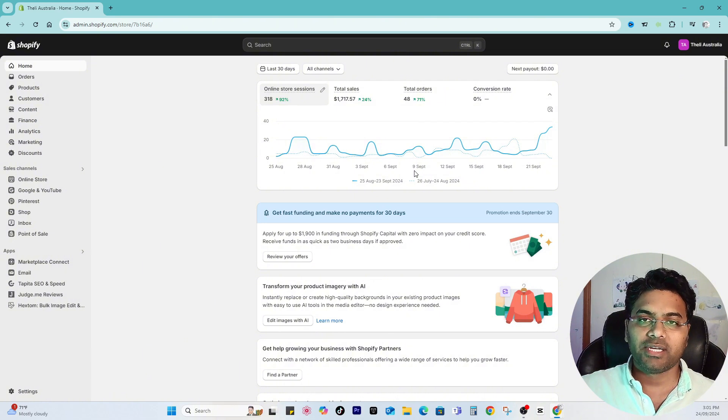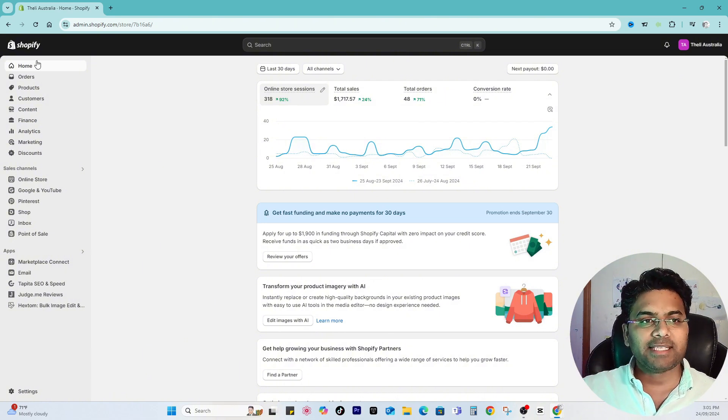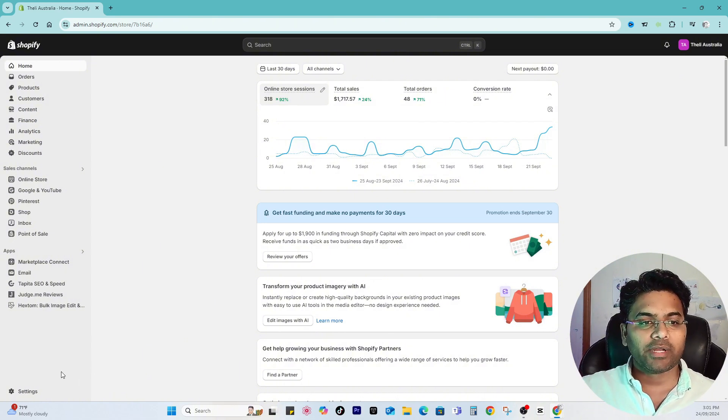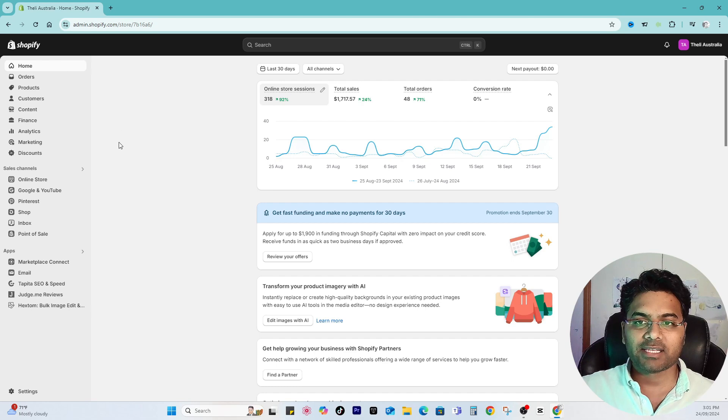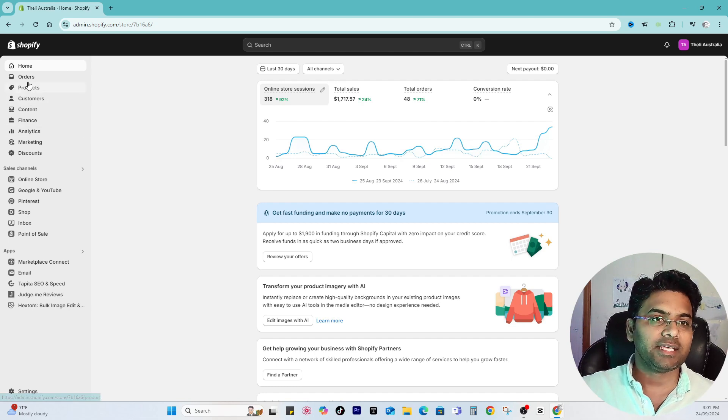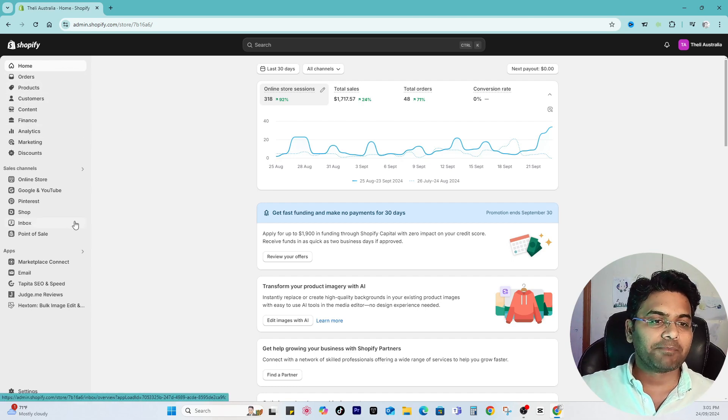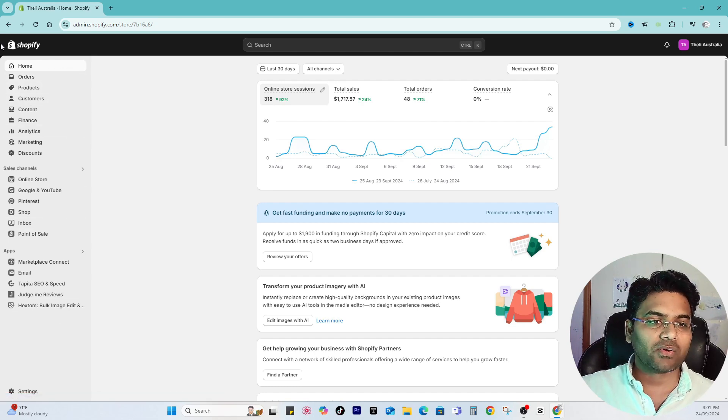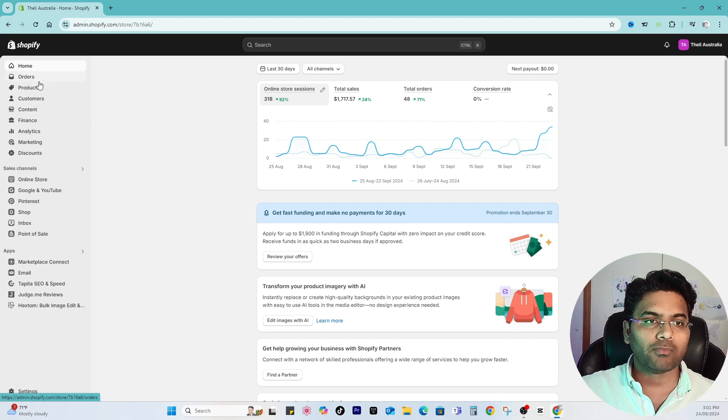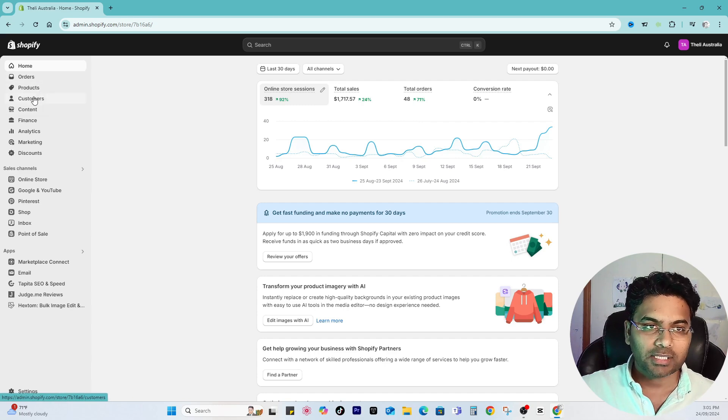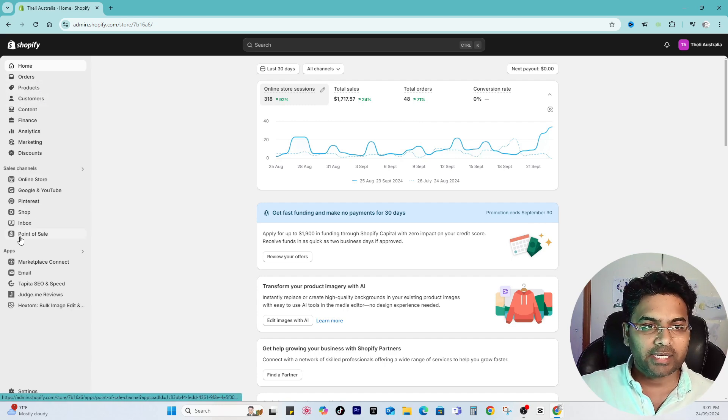The basic Shopify dashboard is very simple and navigation is very easy. On the left-hand side panel you will access all the options: Home, Orders, Products, where you can create all these things.